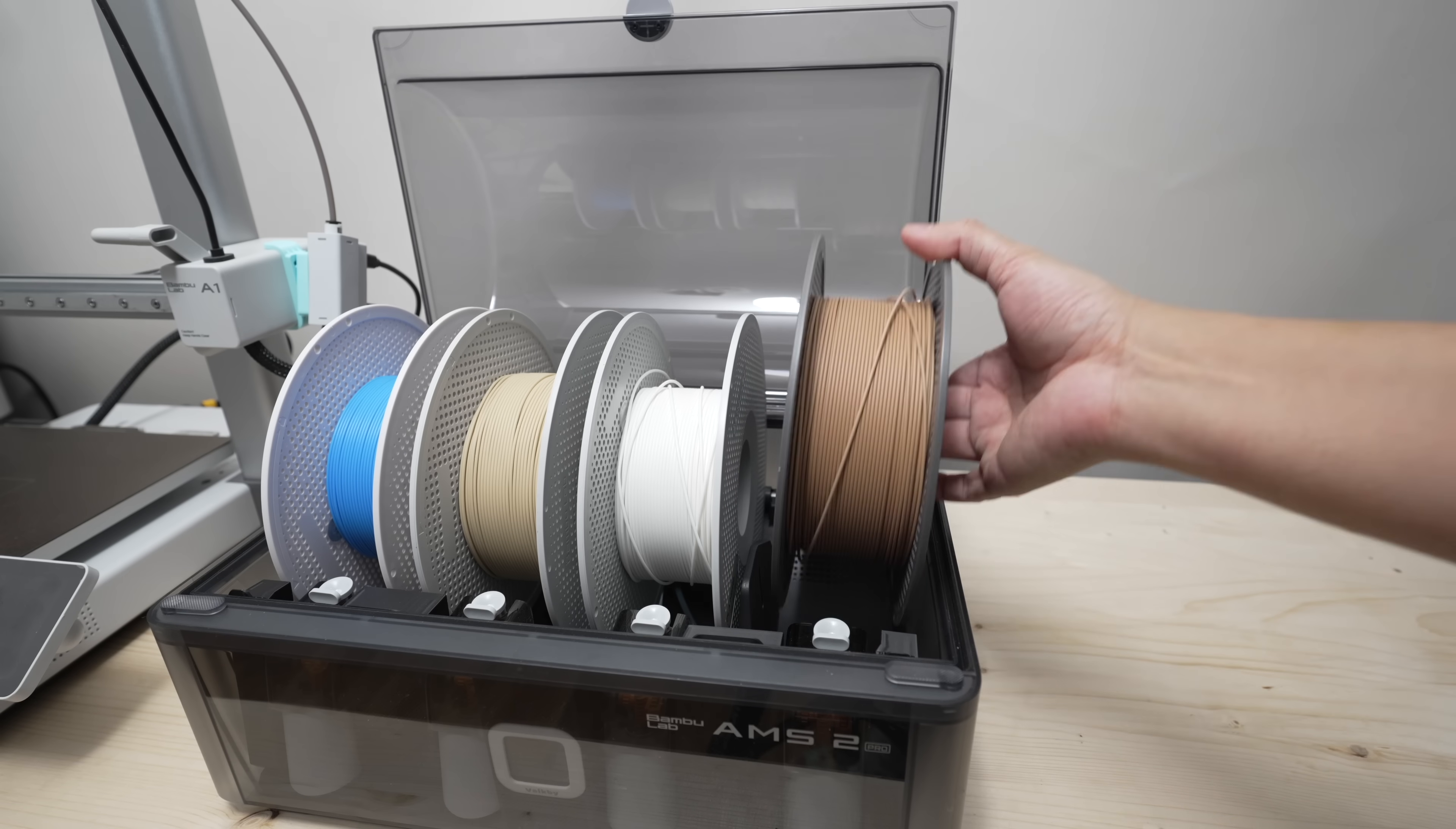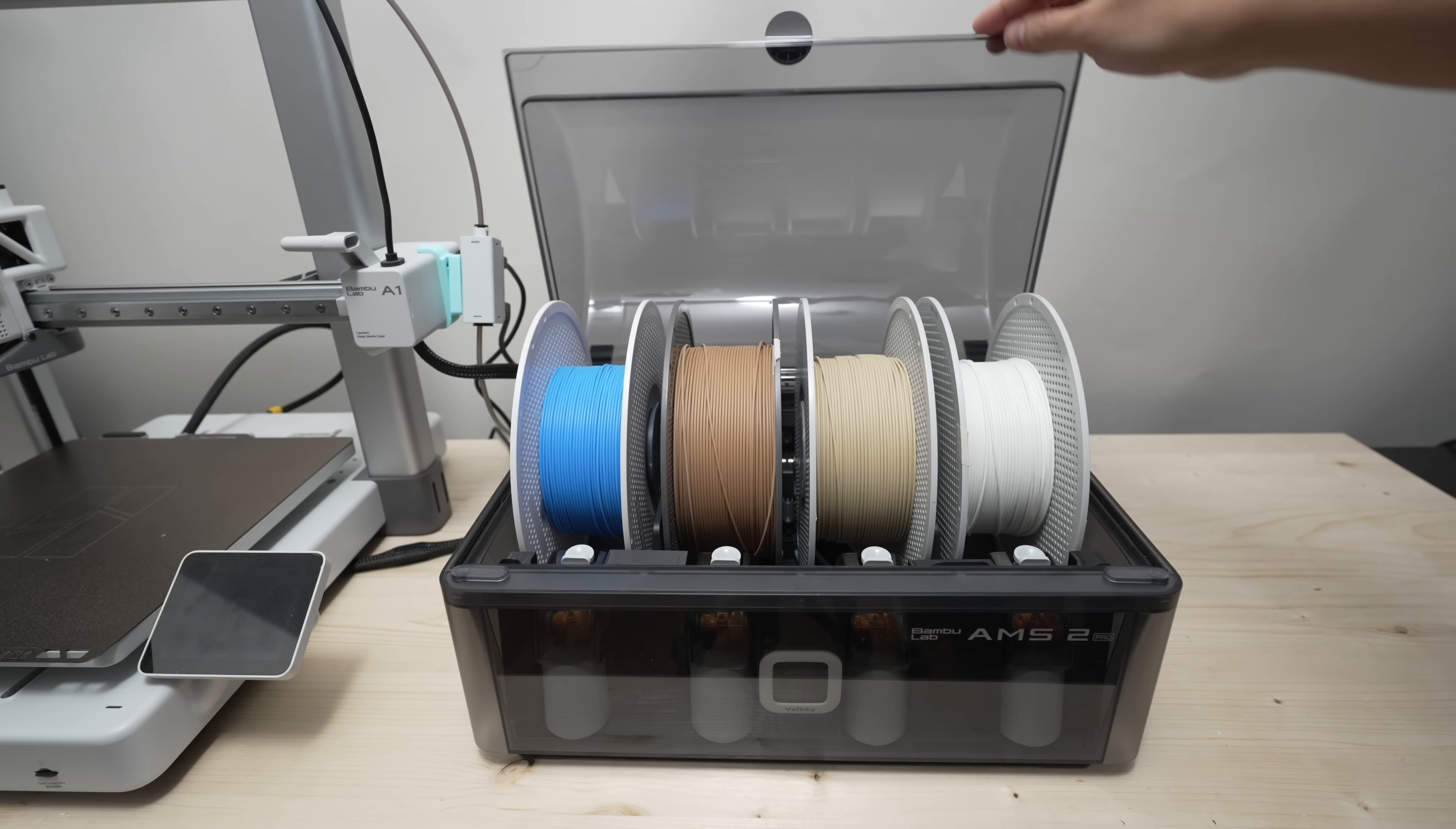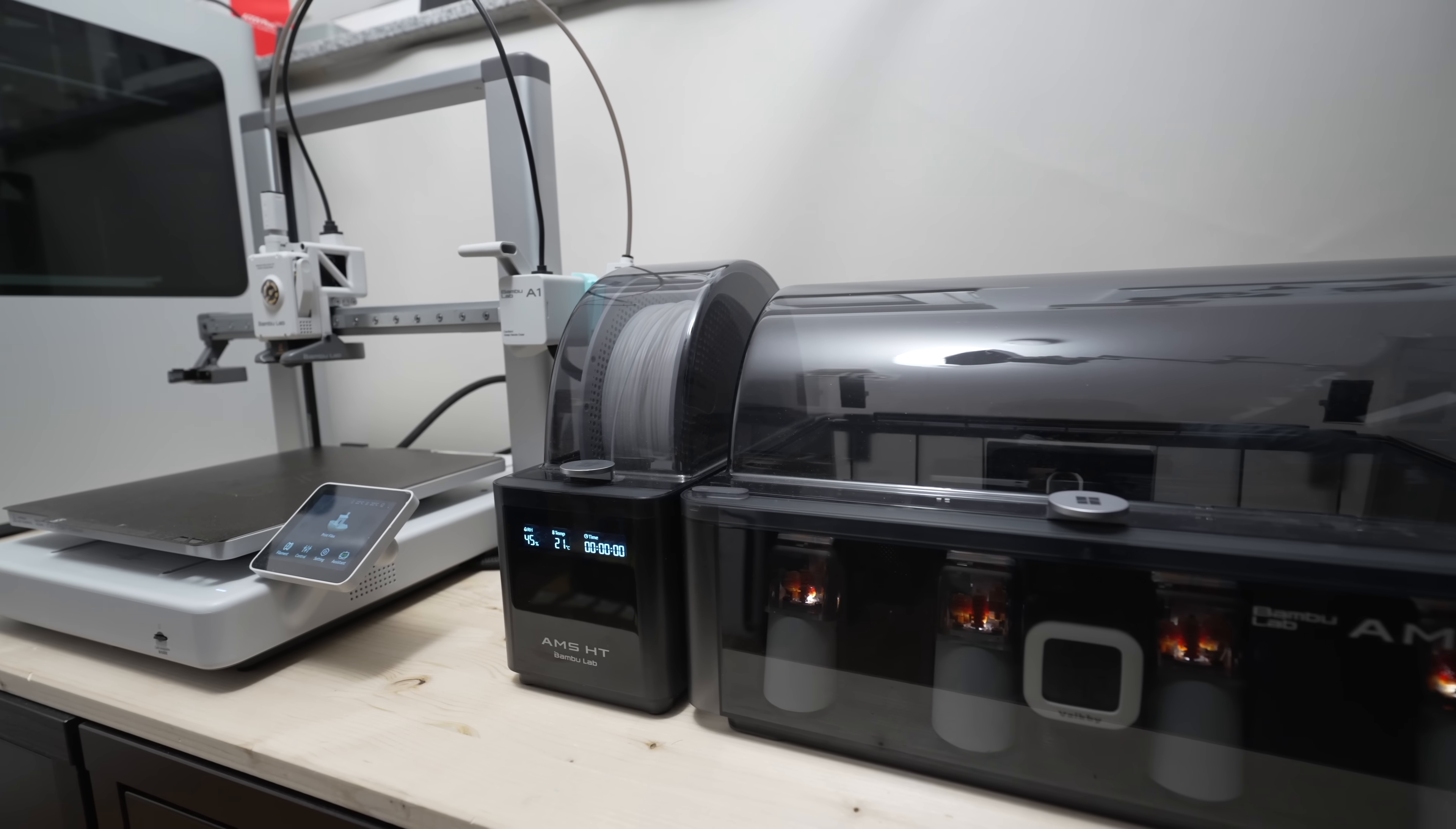Besides drying, the AMS is also great for storing filaments. You can even print the spool holders and fill them with desiccants to keep the chamber dry. Personally, I think this is the best setup for beginners if you're not going with the AMS light combo.